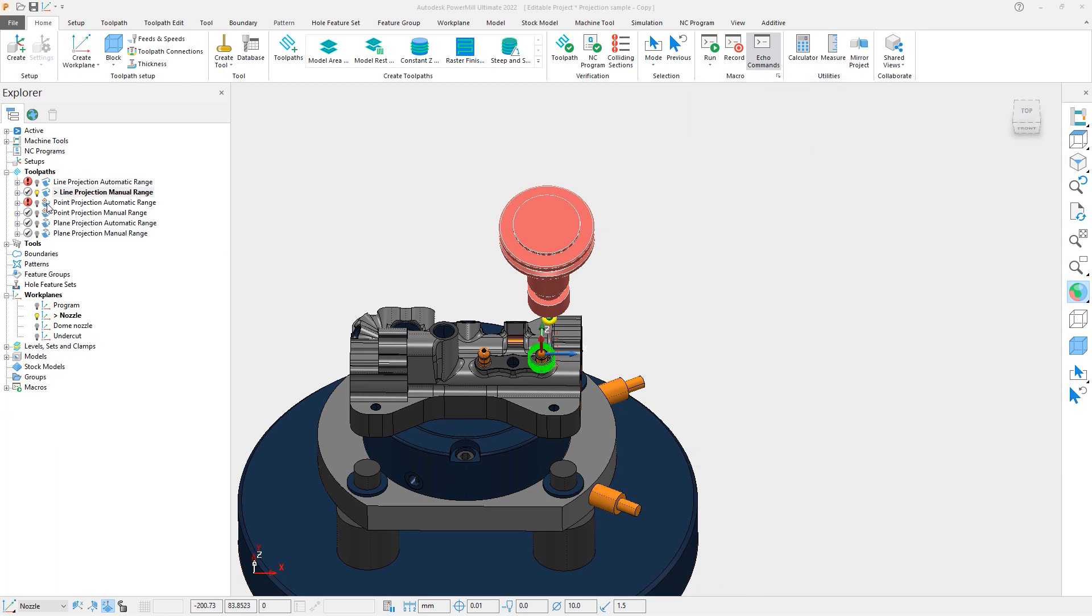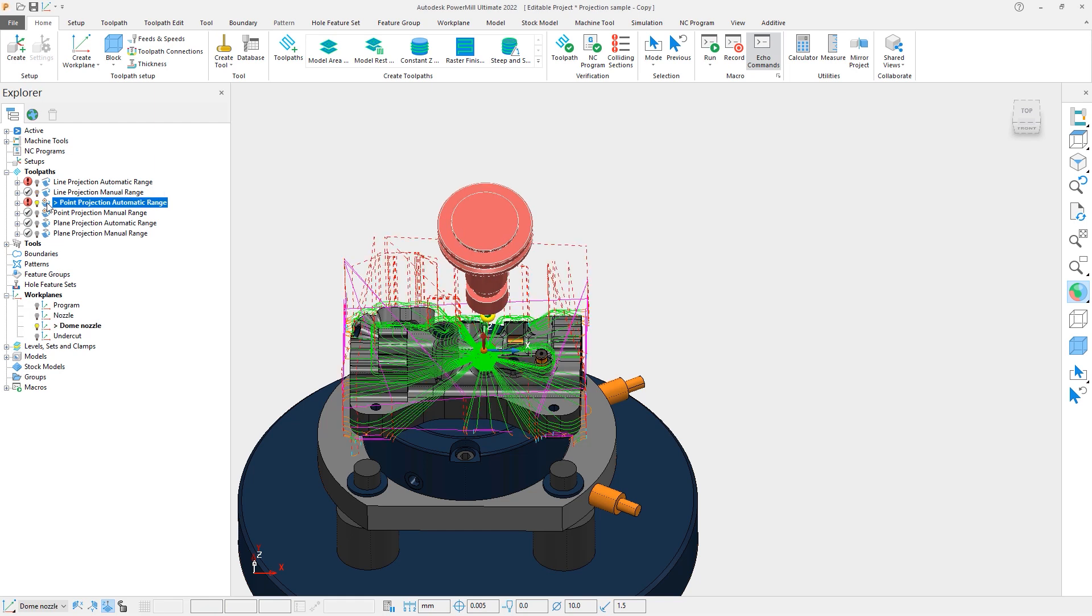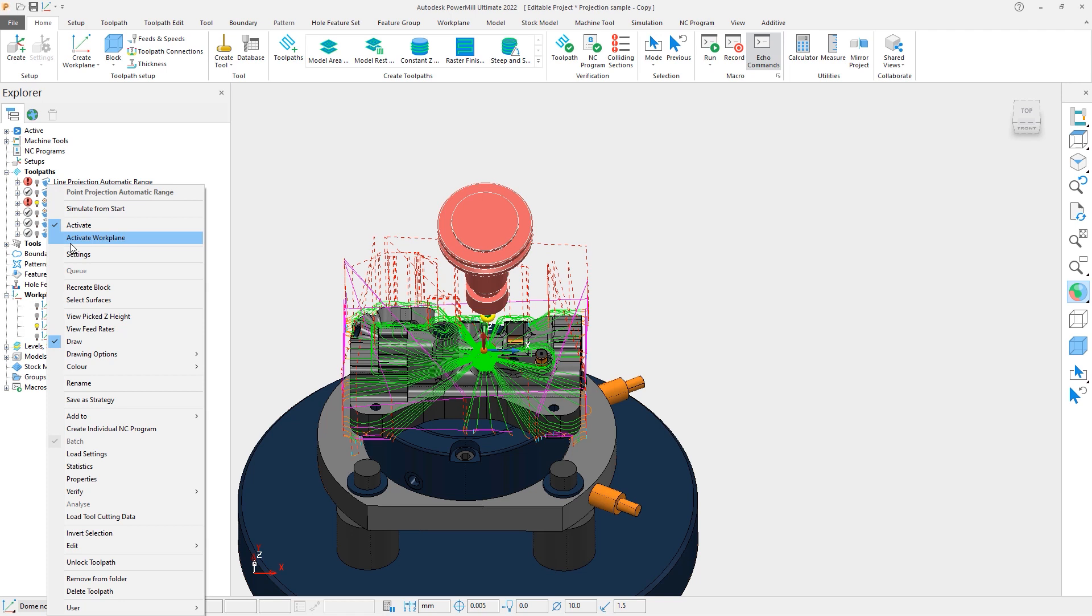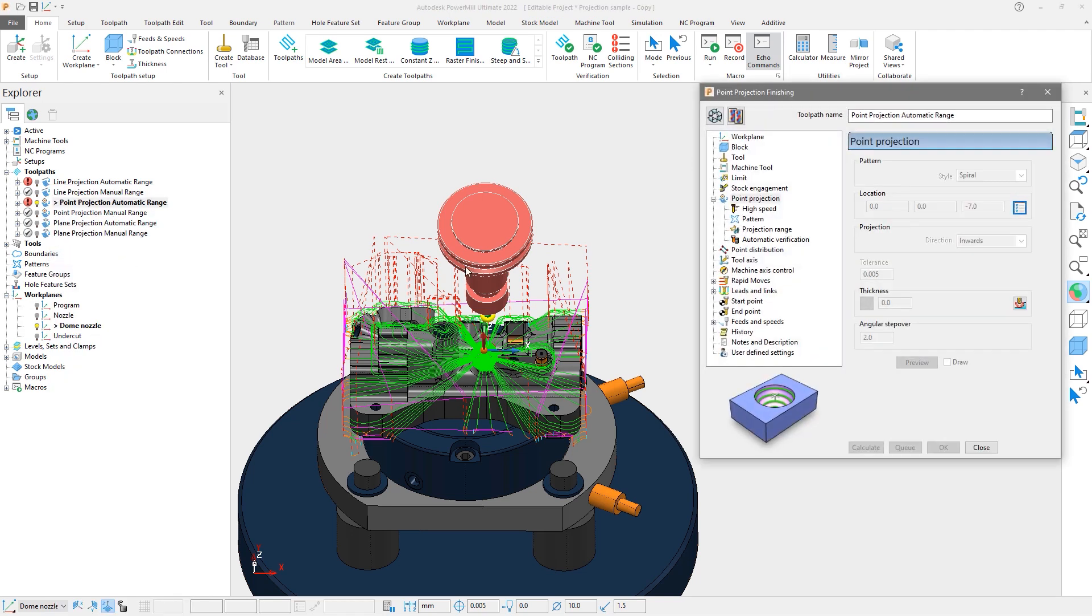Next, let's look at point projection finishing on the second nozzle. Again, we see a toolpath that machines many undesired areas of the part.